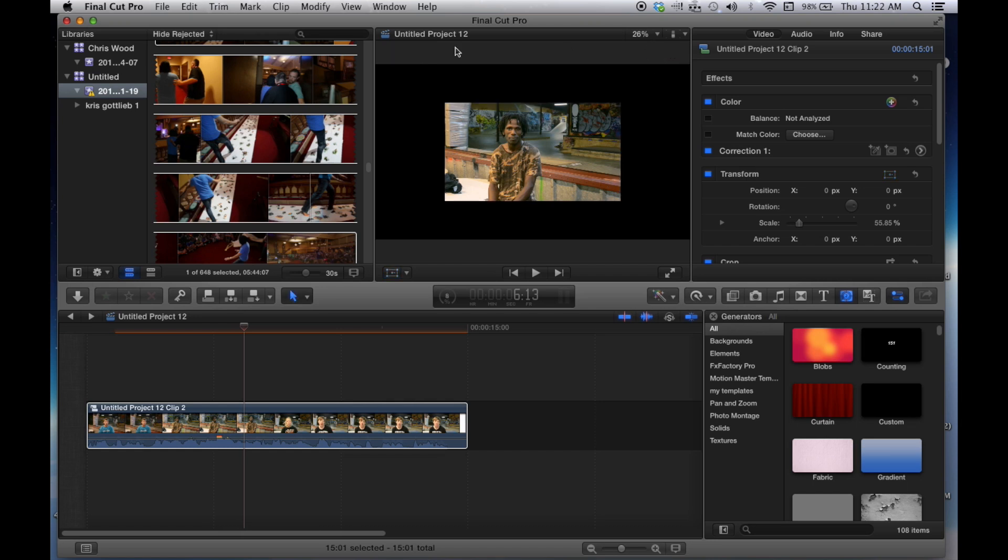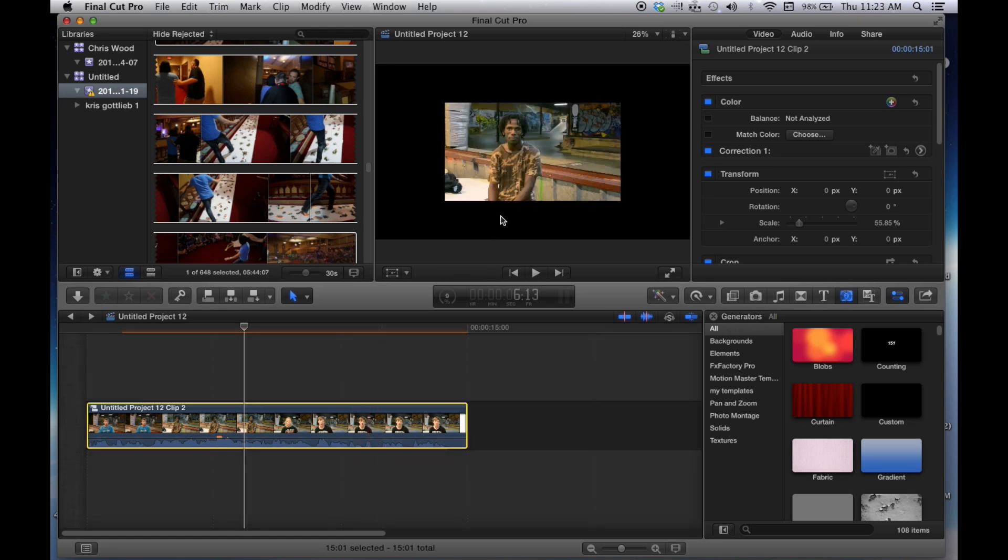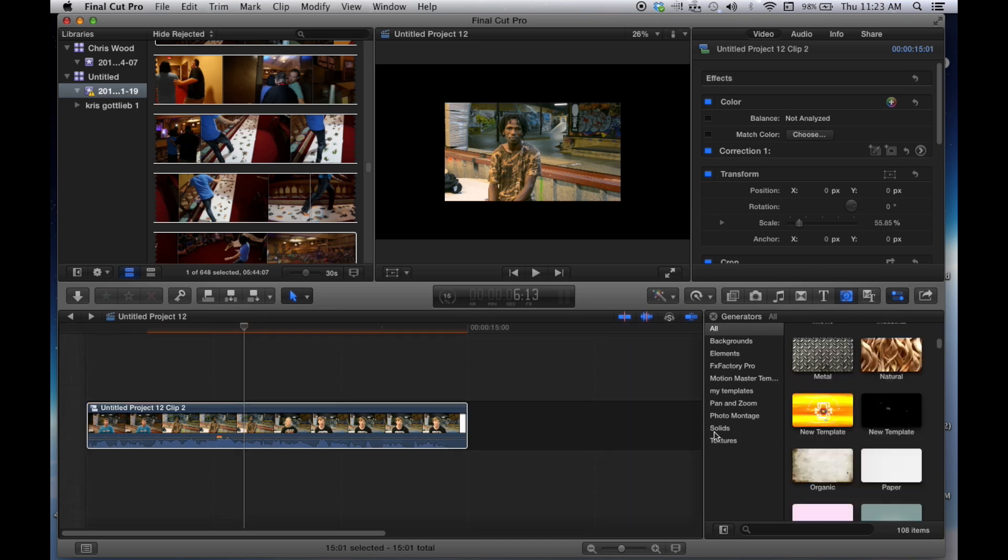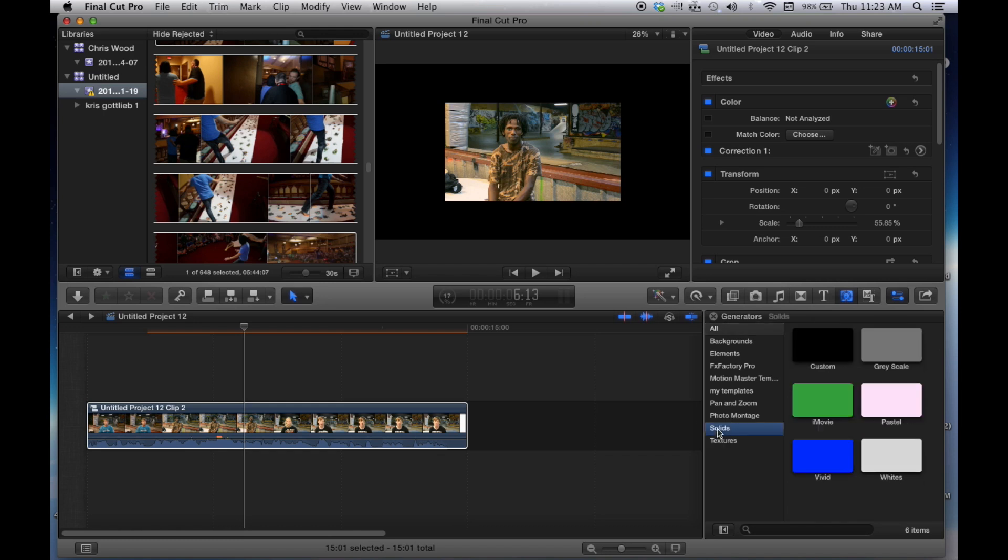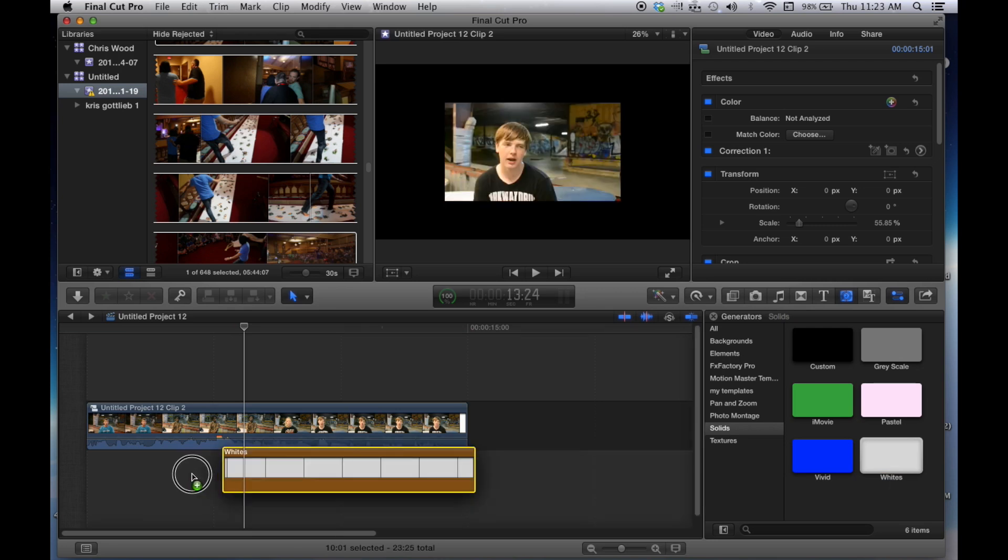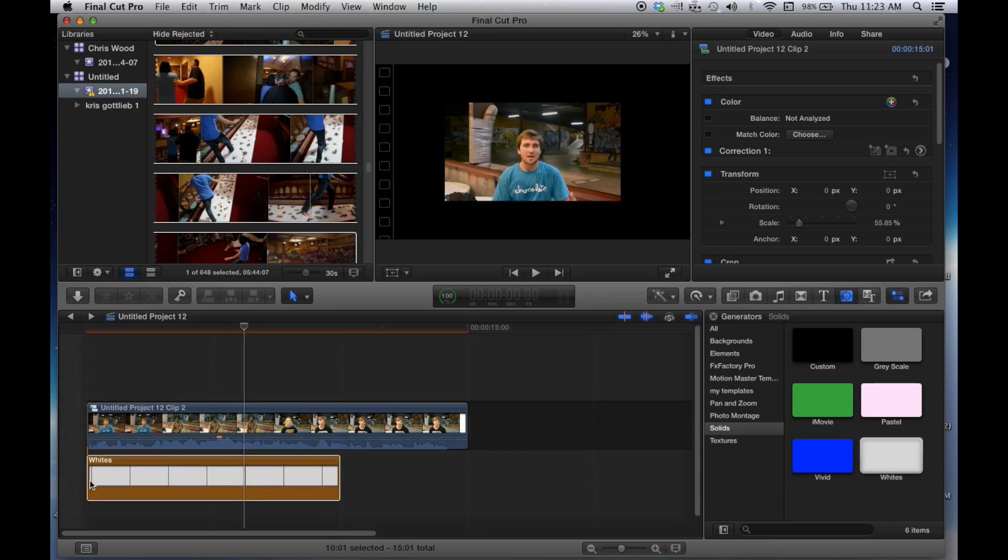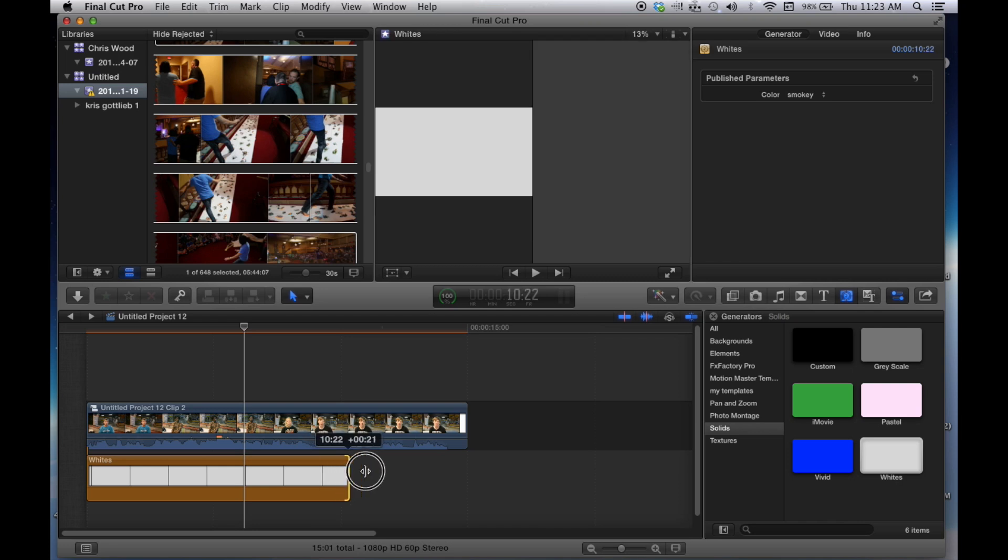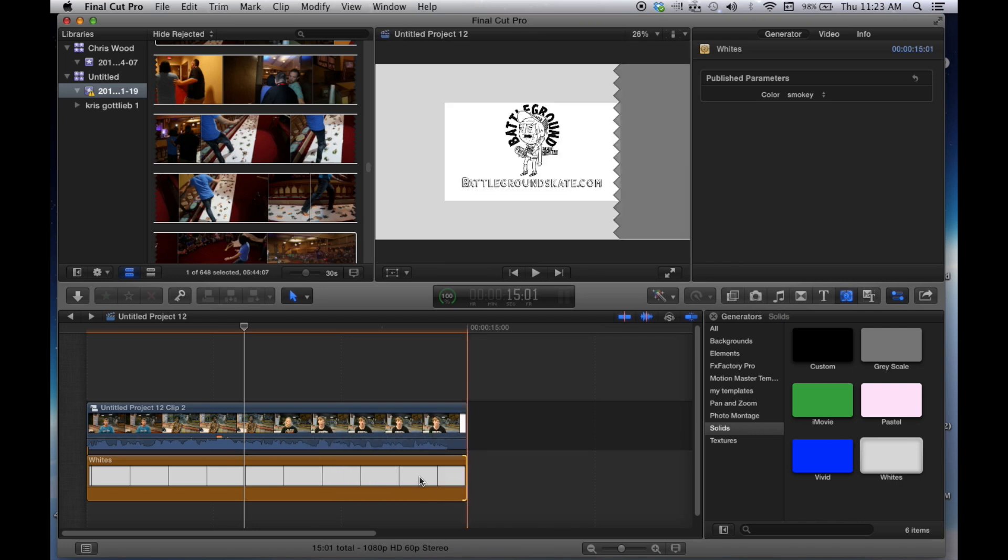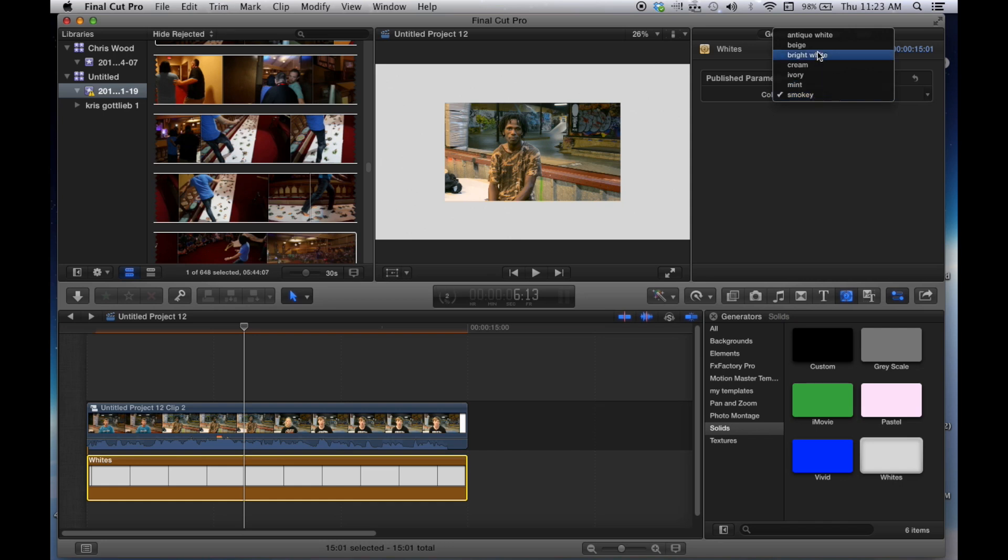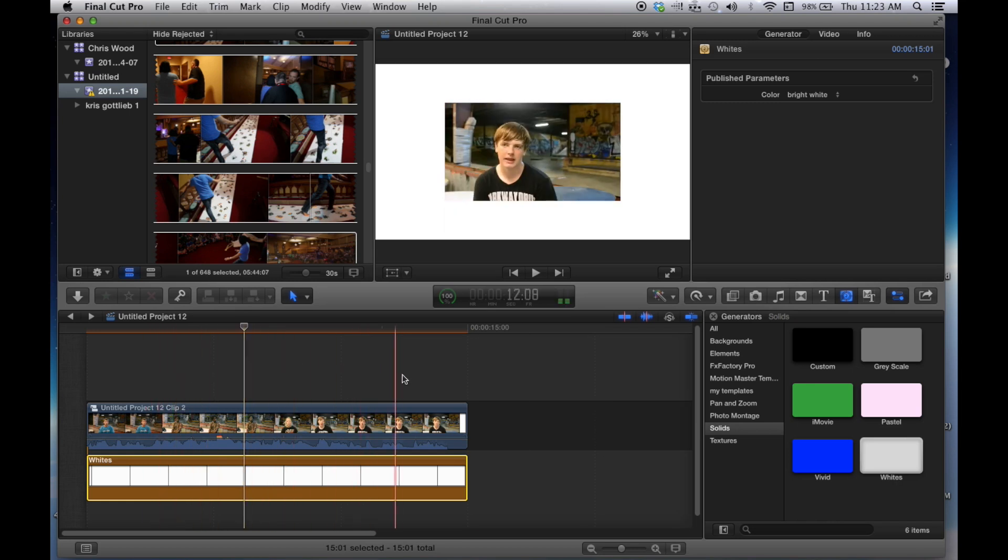Now this is where you can leave it like this if you want. You're going to have a black background. Or you can go over here into the generators. Go to solids. I use white because Instagram's background is white. Go ahead and drag that over to fit. And again, Instagram is solid white, so you're going to want to go over here. Bright white. Now, you're going to have a pretty video.